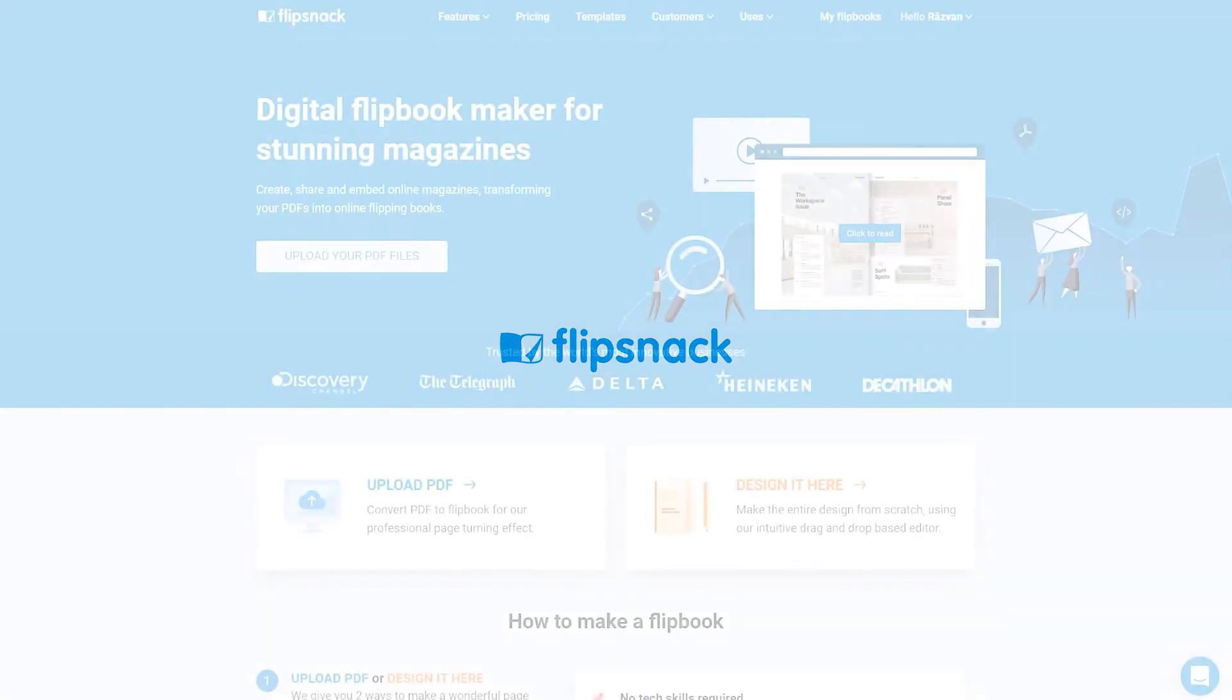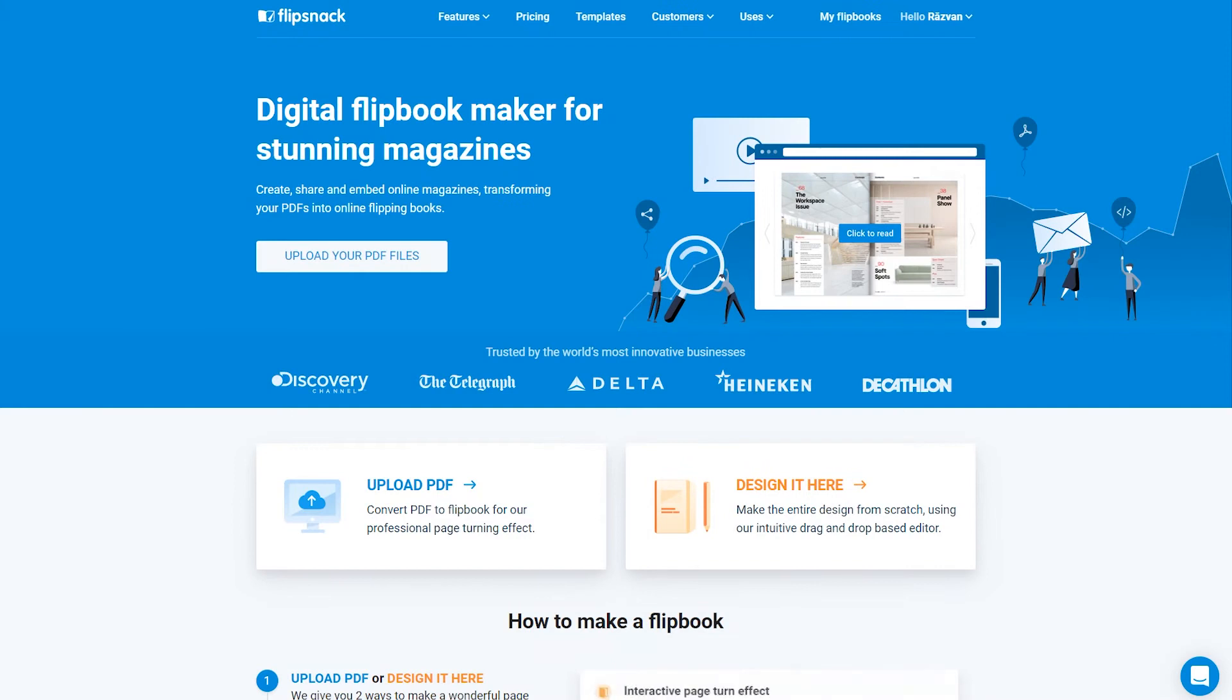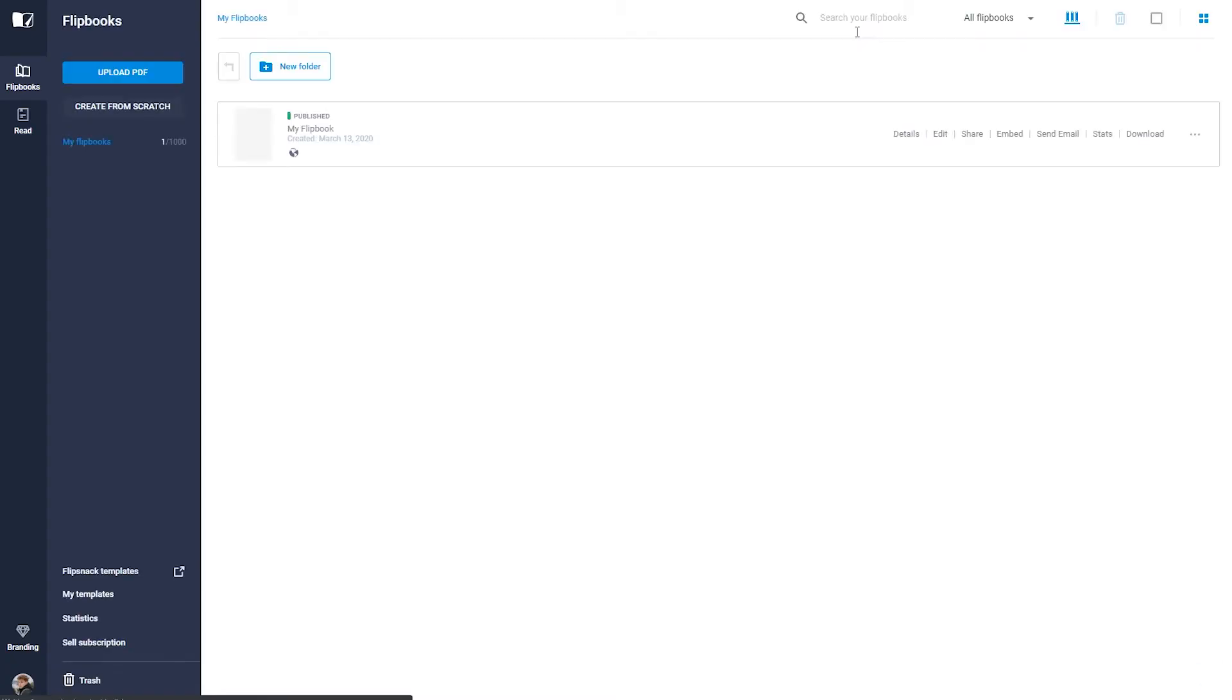In this video, I'll show you how to edit your flipbook content in our intuitive editor. First, go to My Flipbooks and click Edit.